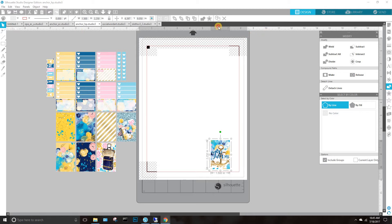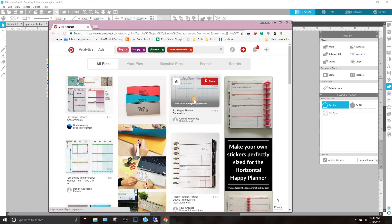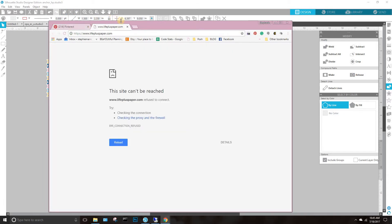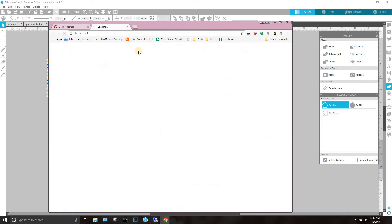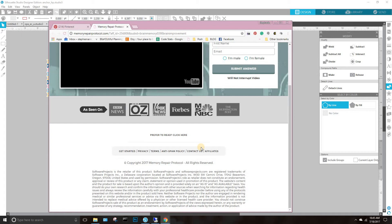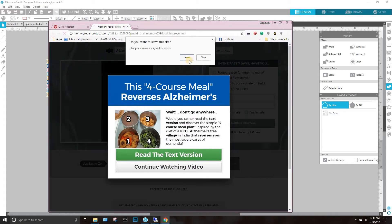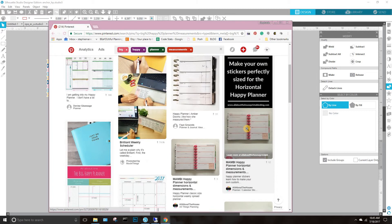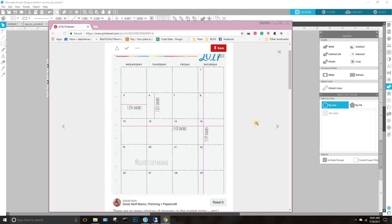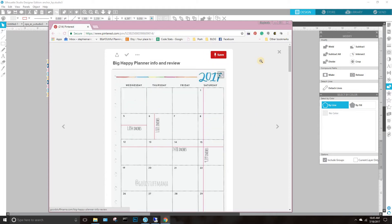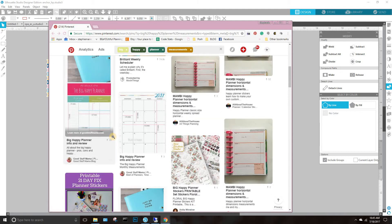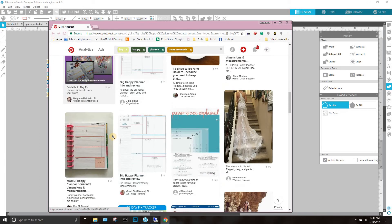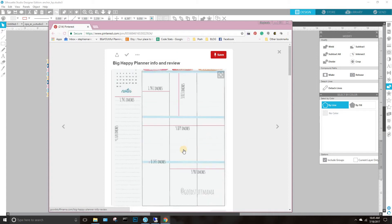I went to Pinterest and typed in 'Big Happy Planner measurements.' Someone has already very nicely measured this out for us.